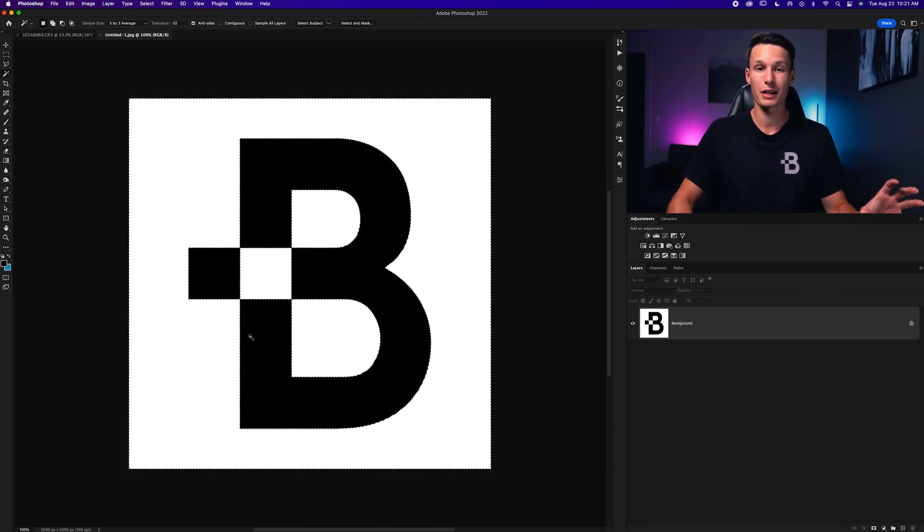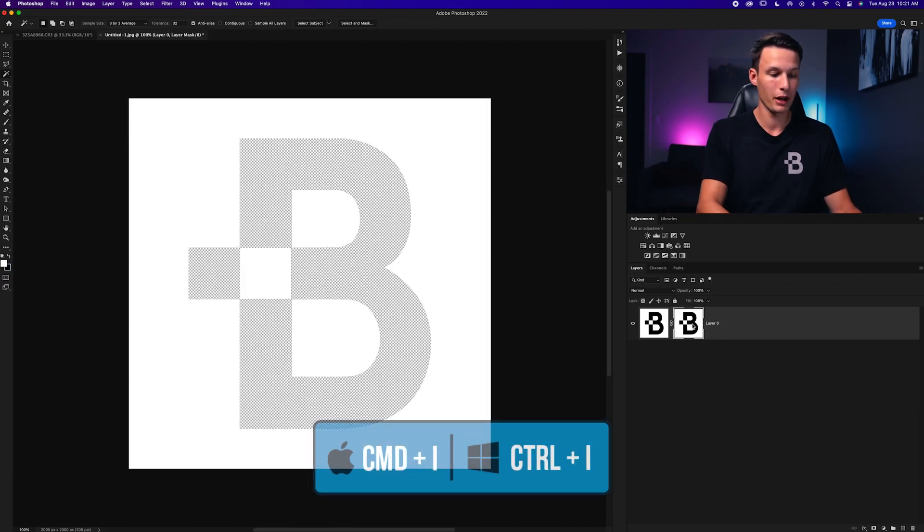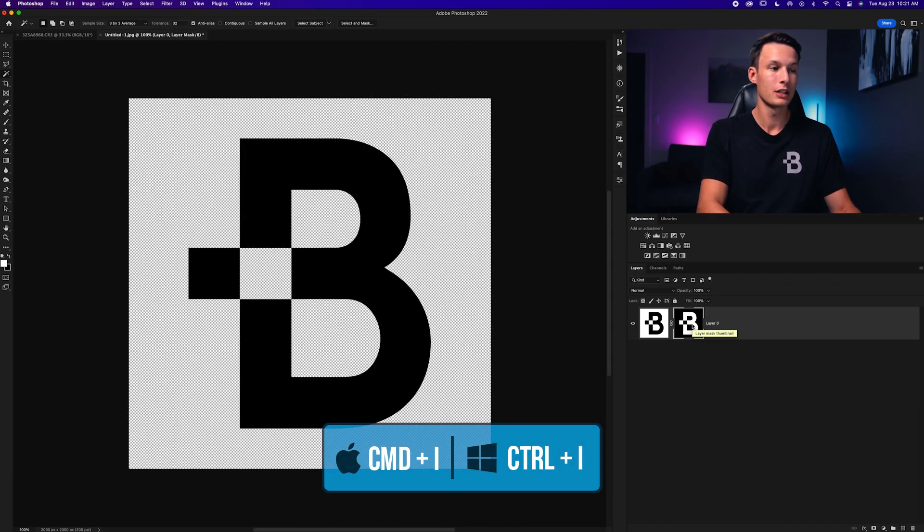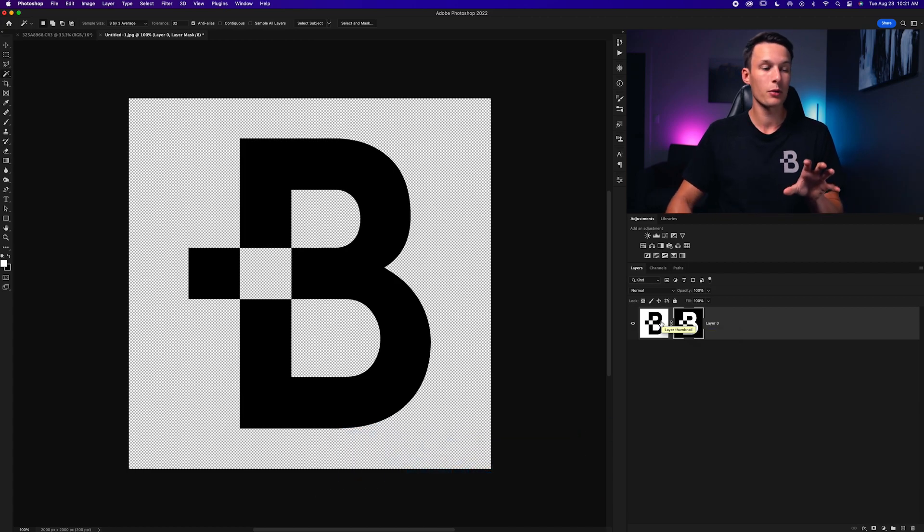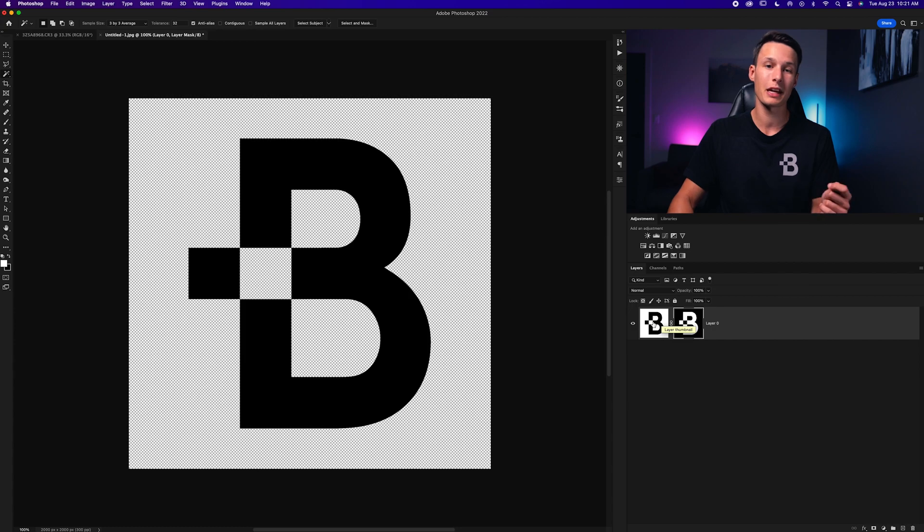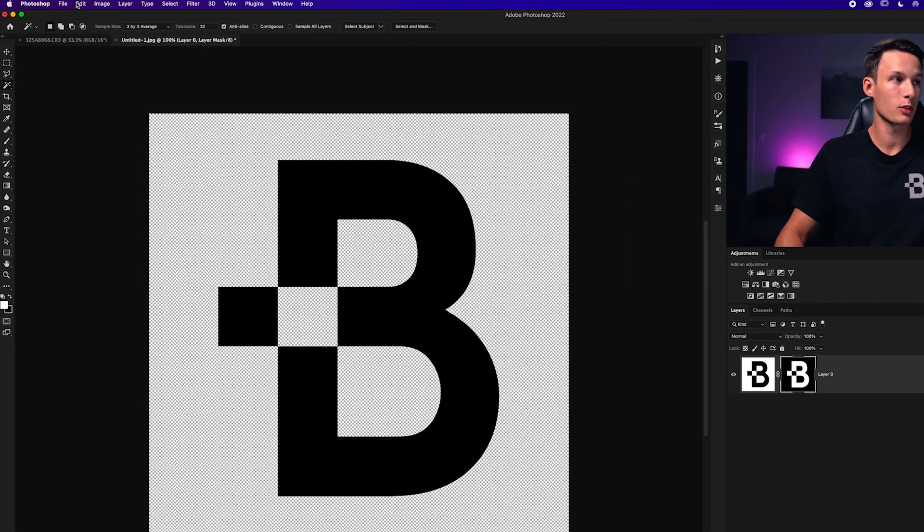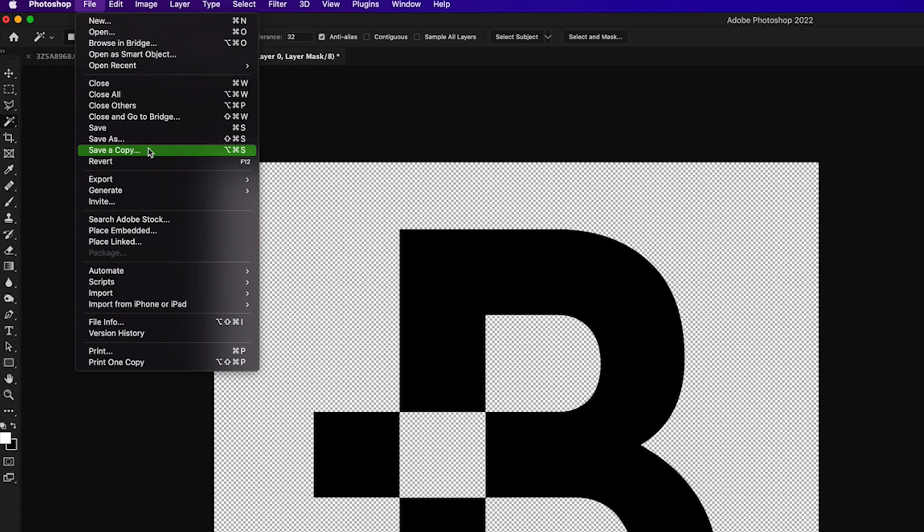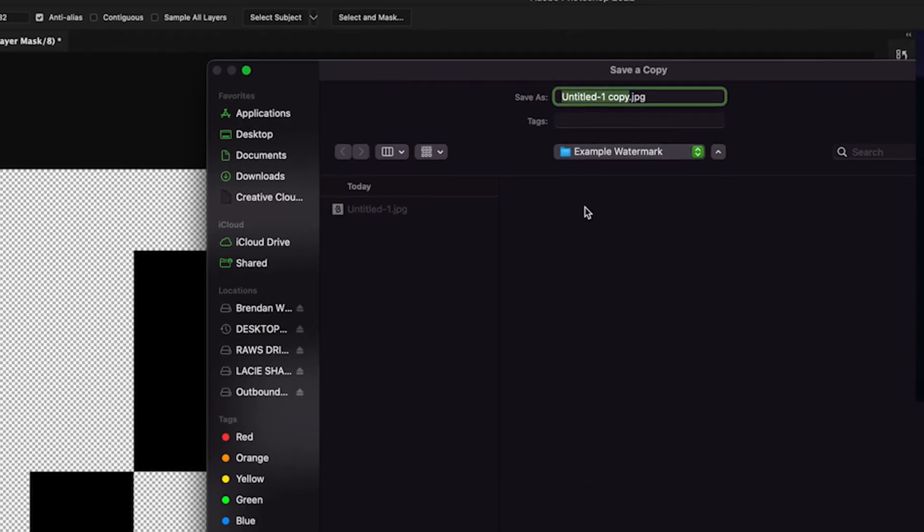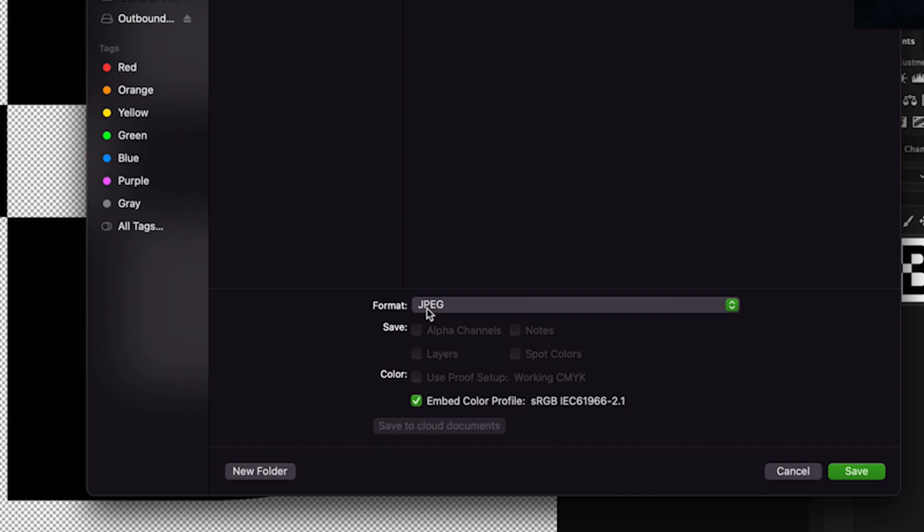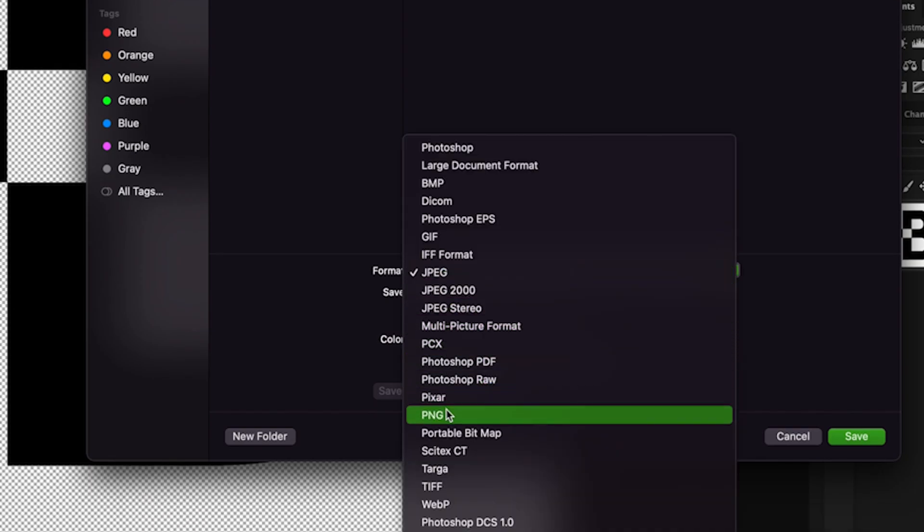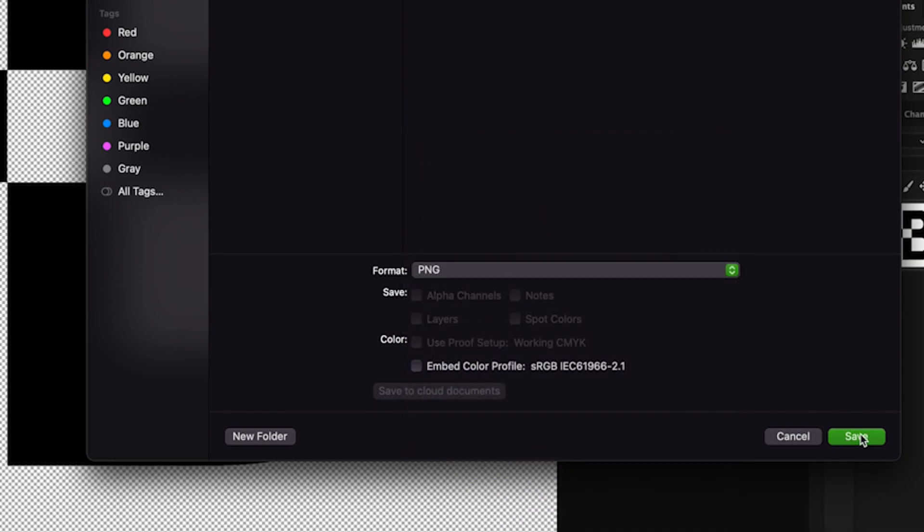Now once your background is selected all you have to do is click on the layer mask icon then press Command or Control I to invert that mask. Now your logo is left on a transparent background and you just need to export it as a PNG so that you can use this image later on as a watermark. To do that just go up to File, save a copy, choose your destination folder and then just call this watermark. Now set the format to PNG and click save. Now you're ready to go and add your watermark to your photo.